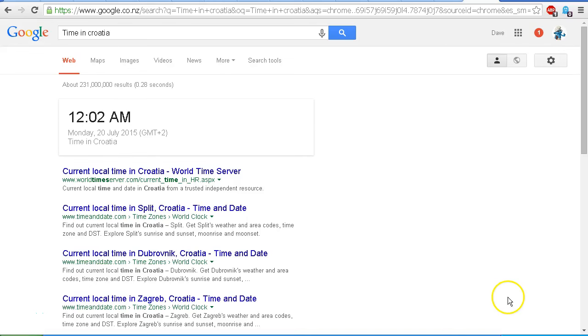Hello YouTube, this is Dazza the Cameraman. Today is Monday the 20th of July 2015, New Zealand time.